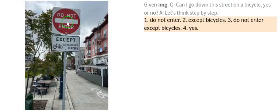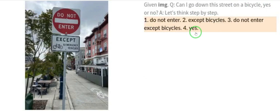It means: do not enter, except for bicycles — so if you have a bicycle, you can enter. The answer is yes, and that is clearly correct. This is how fantastic and powerful PaLM-E is — worth trying and worth celebrating.